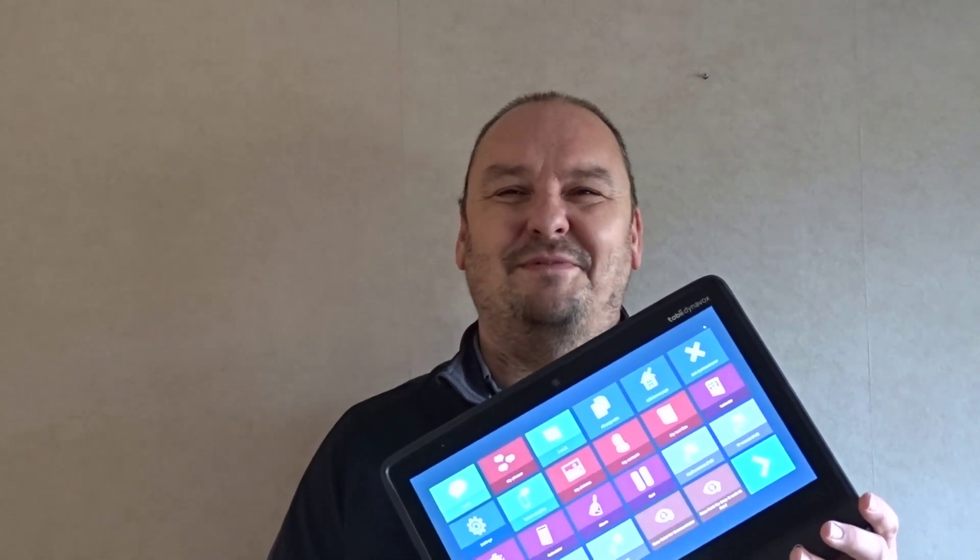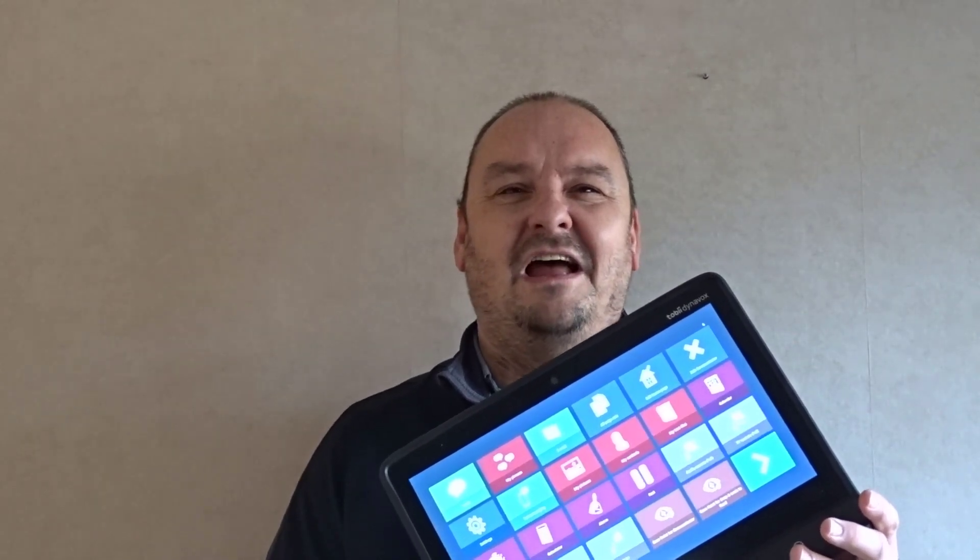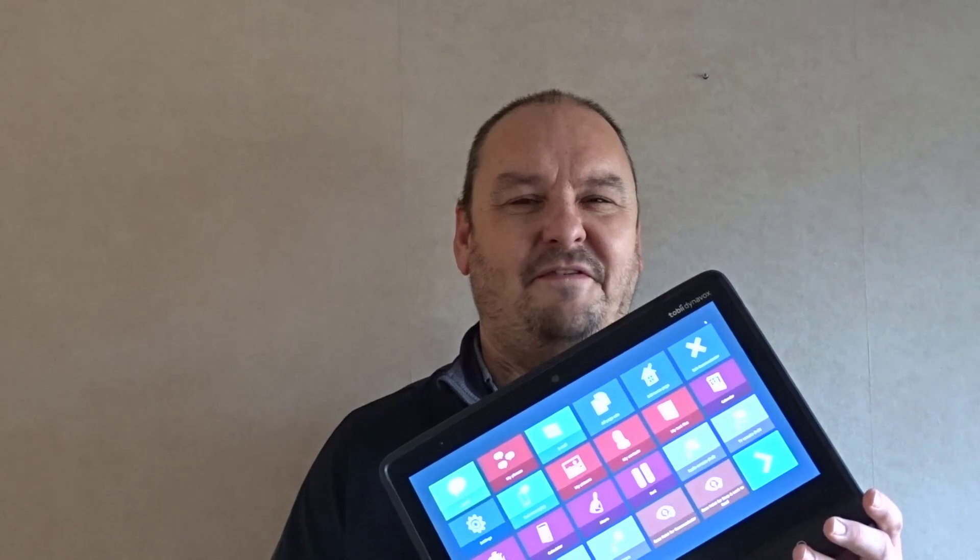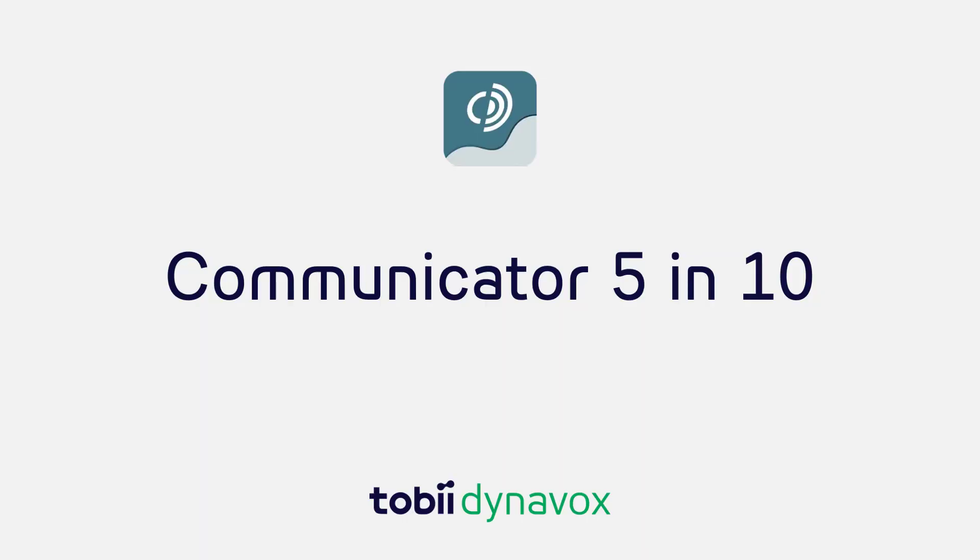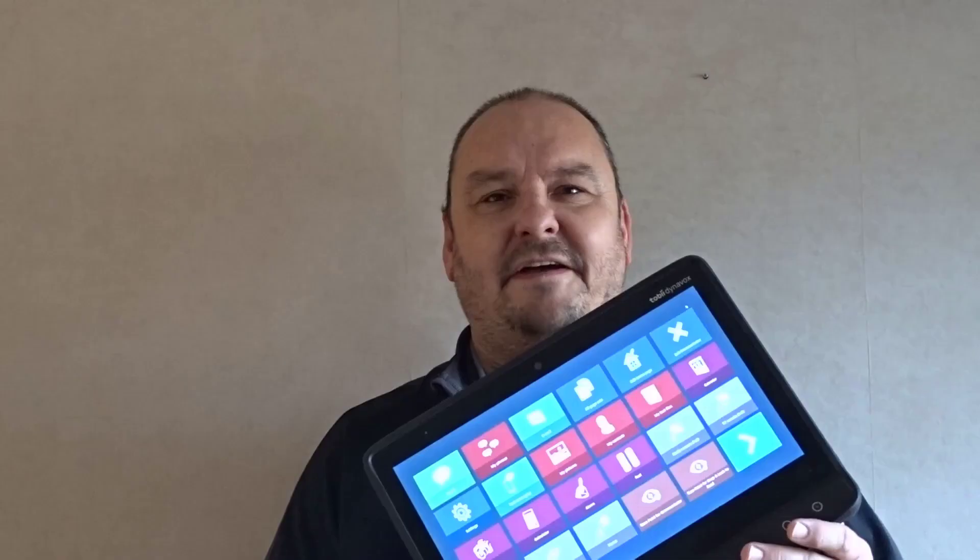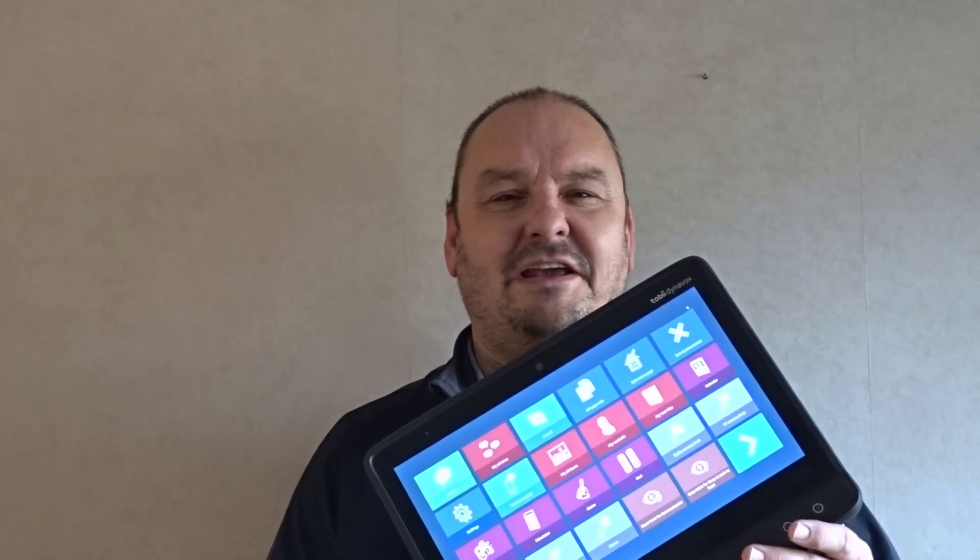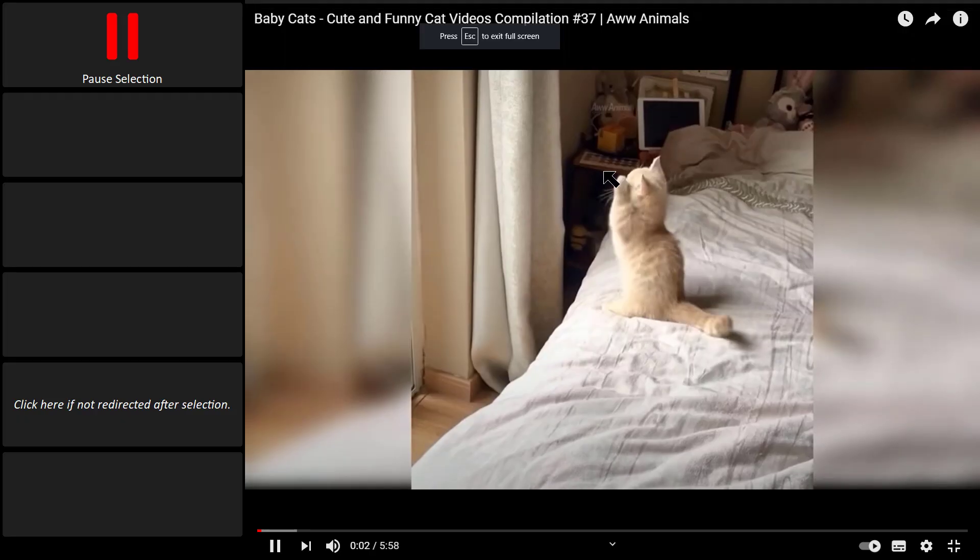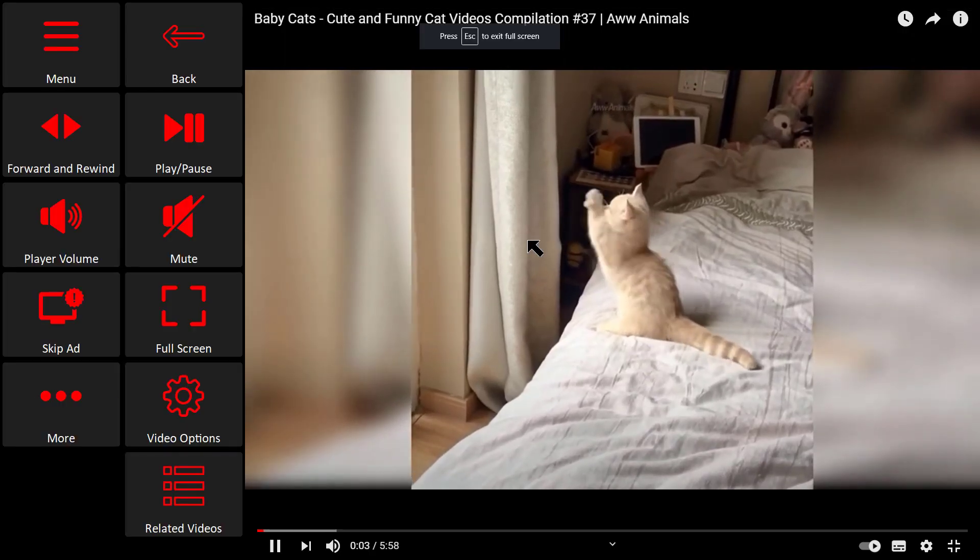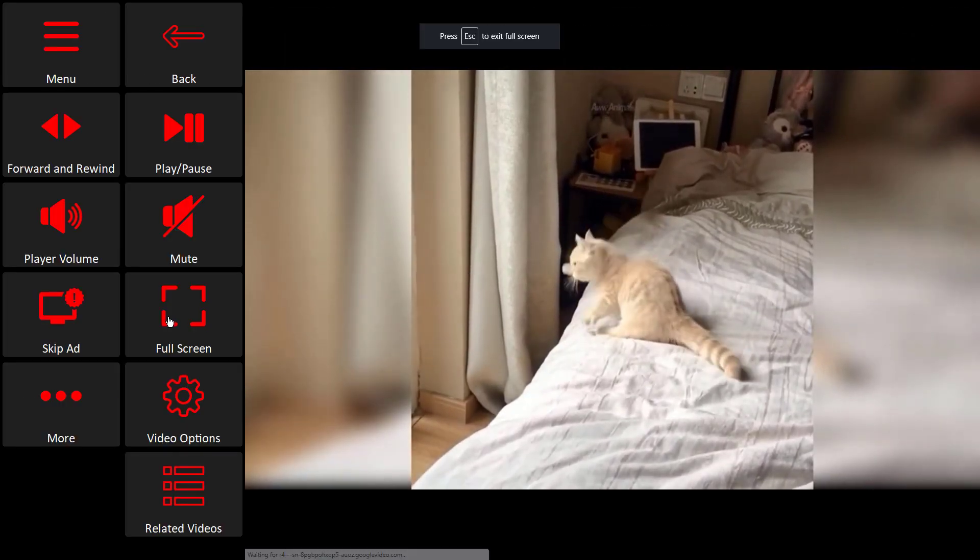Hi, I'm John from Tobii Dynavox and I want to take a few minutes to show you my favorite features in Communicator 5. Fast and efficient communication is a breeze, but you can do so much more than just talk.